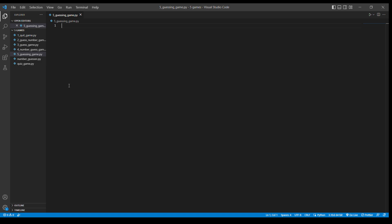Hey people, today I'm going to be recording a small game that I learned to write in Python. I'll be using VS Code. Let's get started.